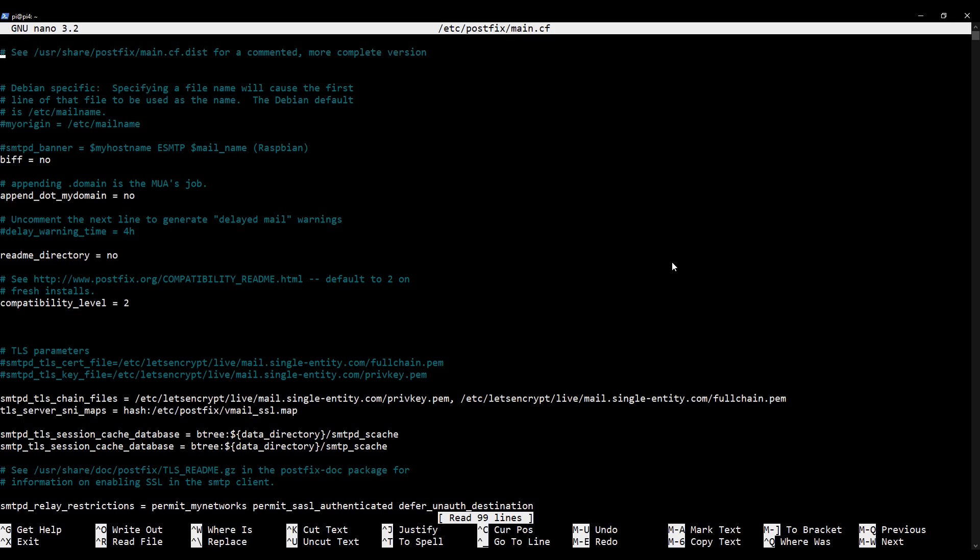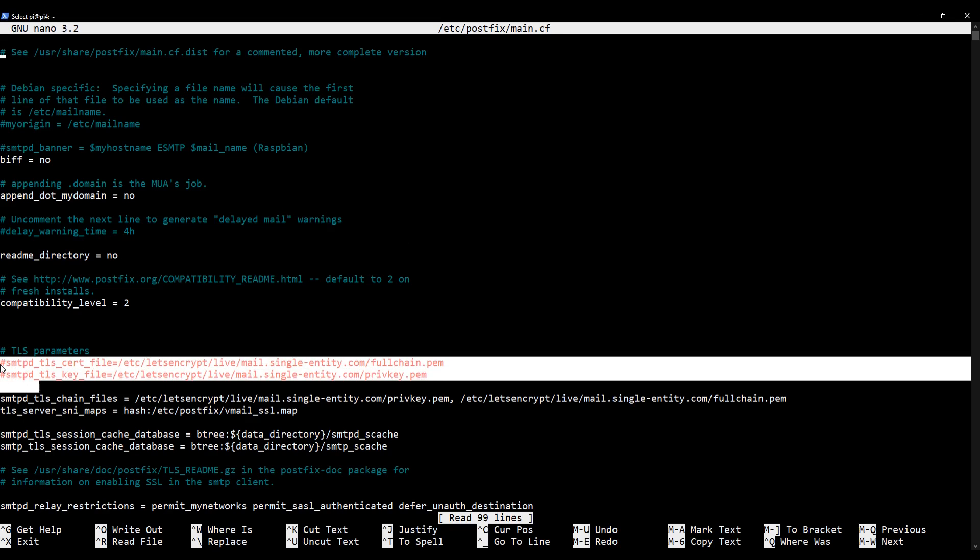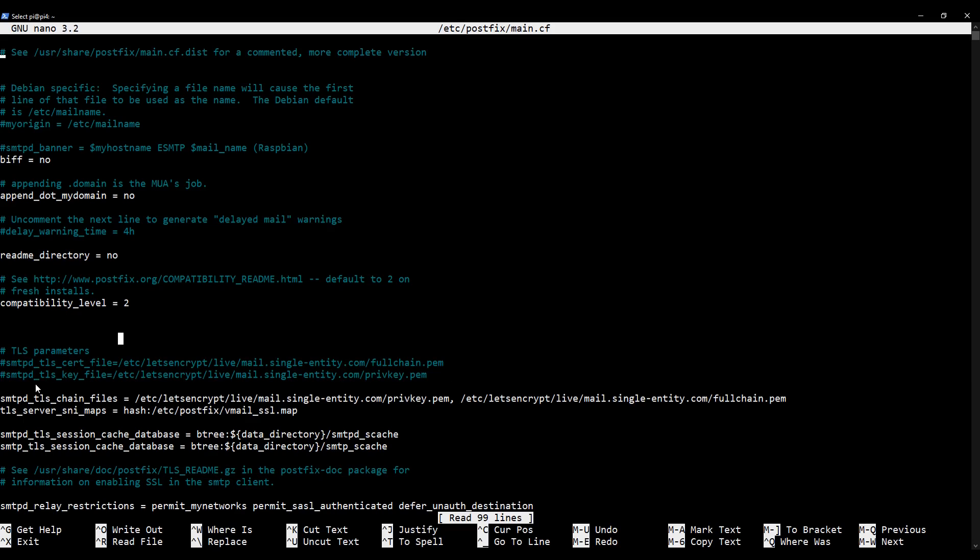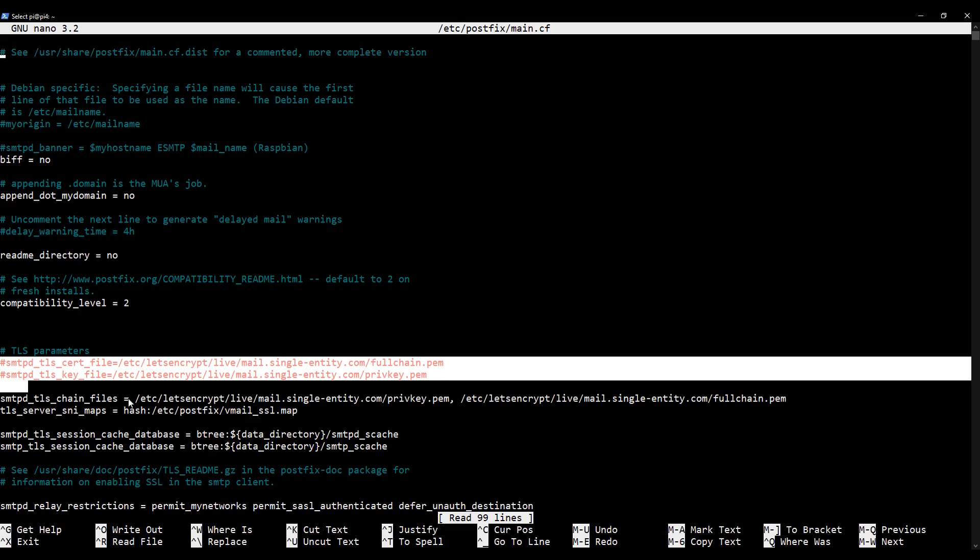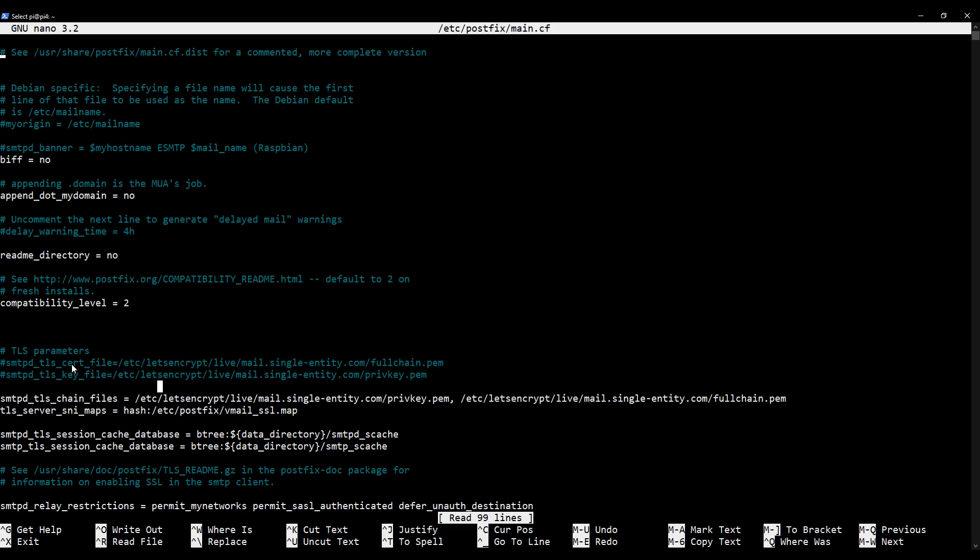Okay, so what we need to do is we need to change how the SMTPD TLS key and certificate files are defined here in the Postfix main configuration file. So we're going to comment out the SMTPD TLS certificate and TLS key file lines, as you can see I have done here. And then we're going to add two additional lines to replace them. So you should find these lines in your file already and you need to comment them out.